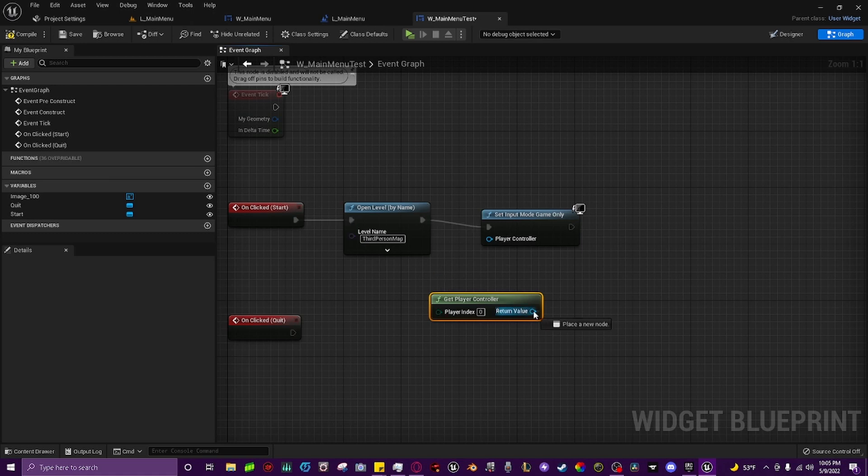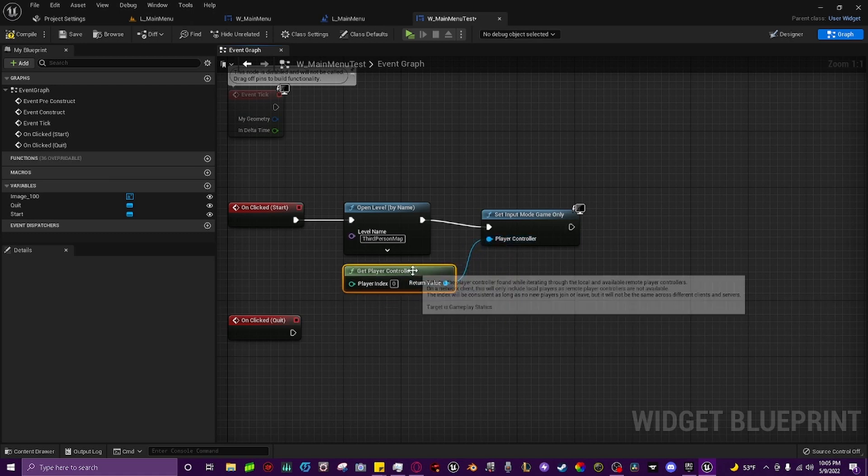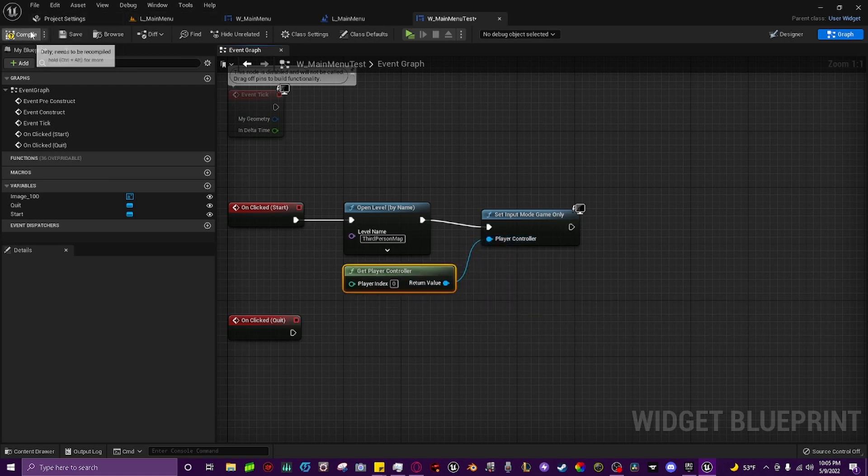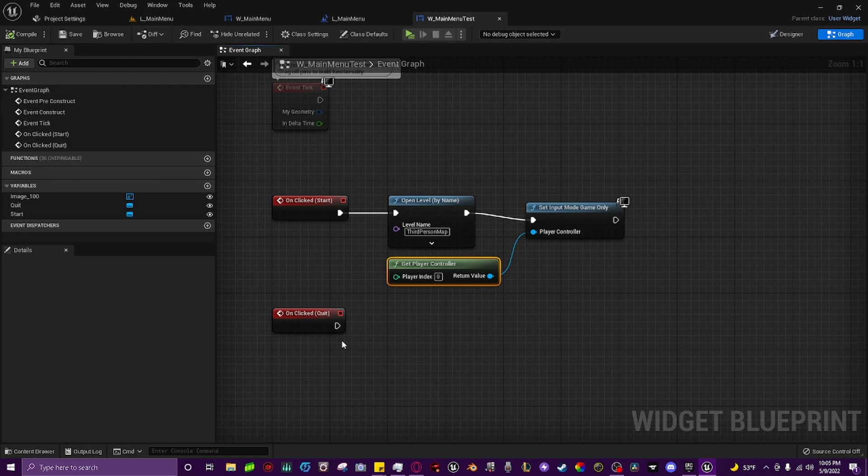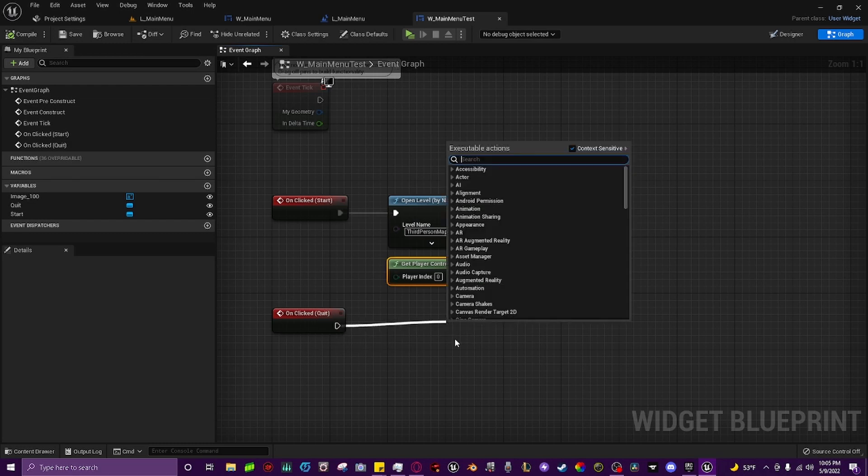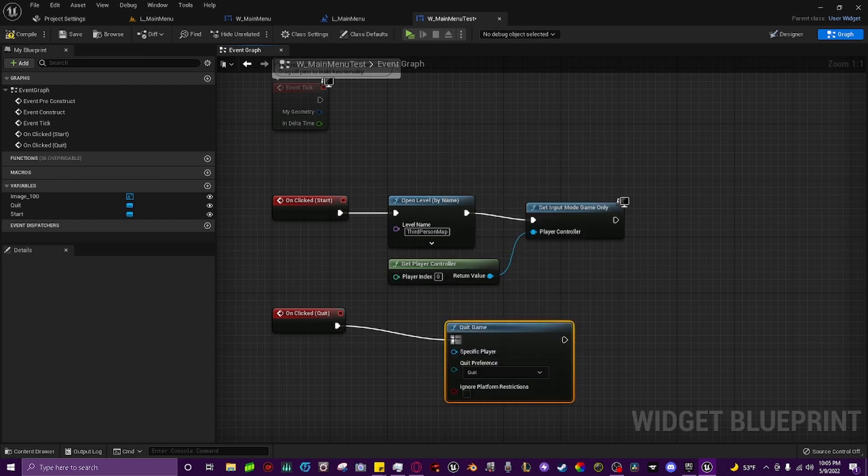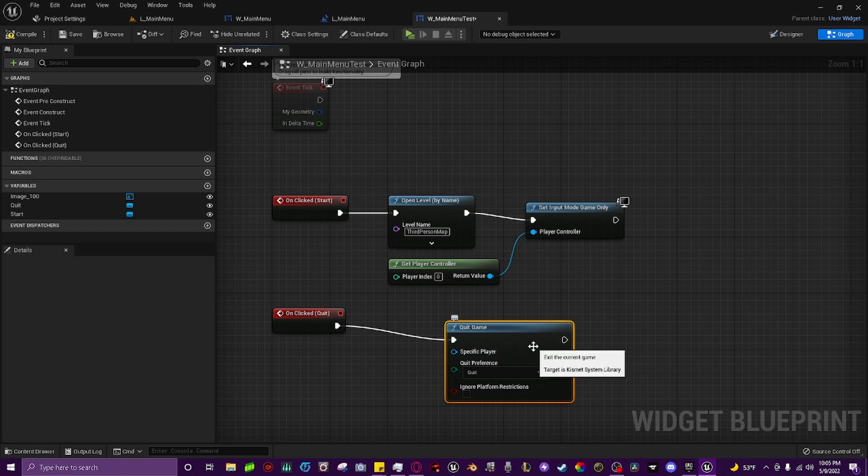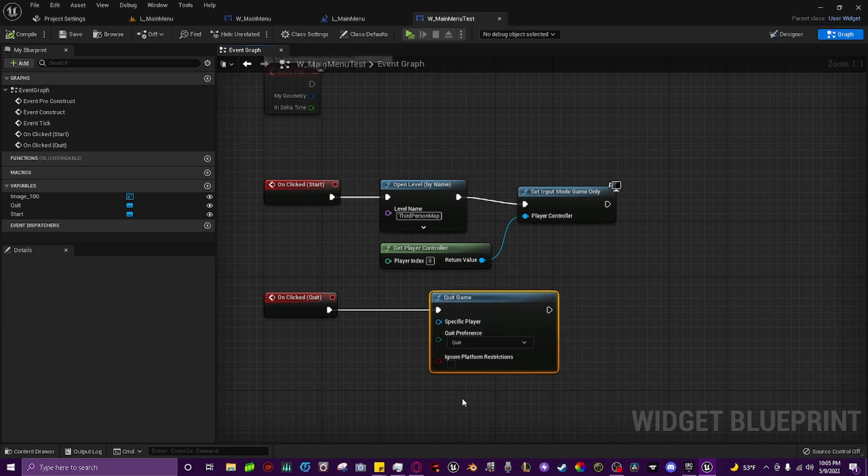Cool, compile. And then for right here on the quit we just drag out and type in quit game. Simple as that. And that is everything within the widget completed that you have to know.